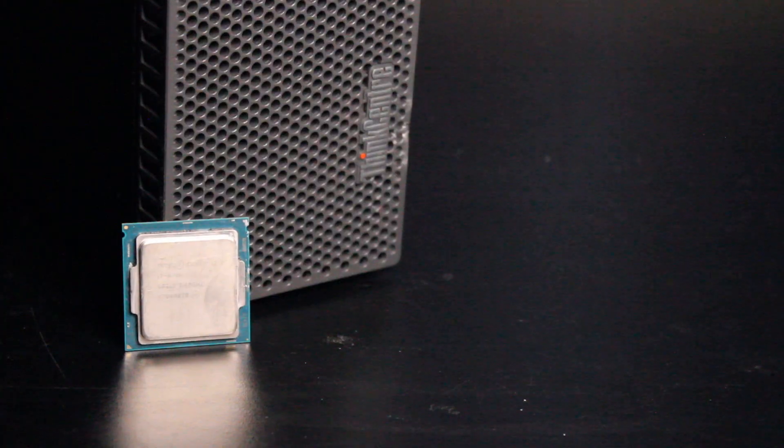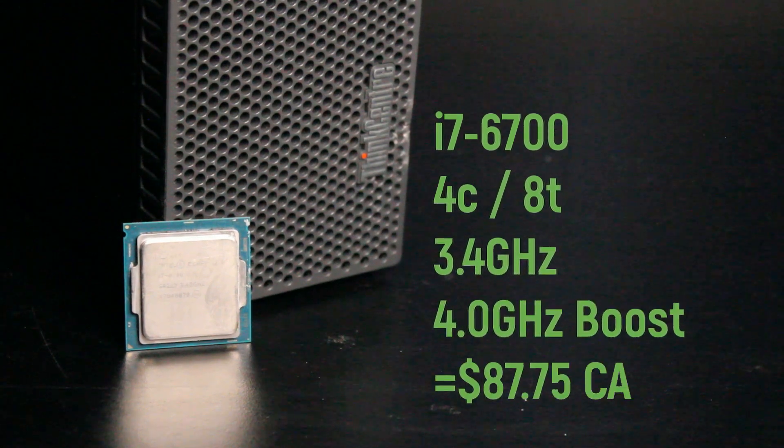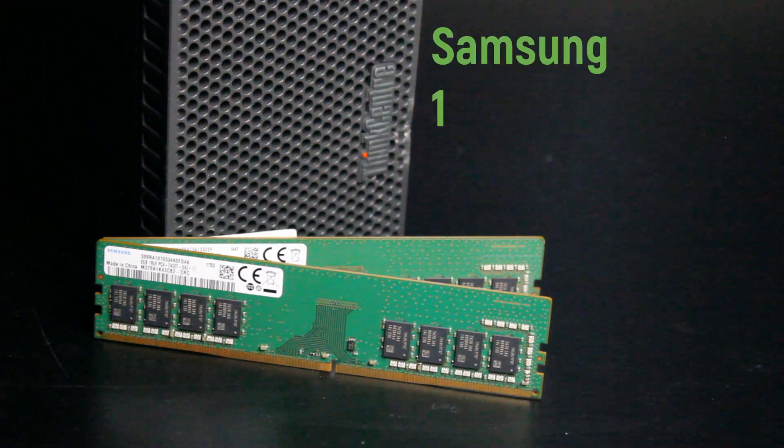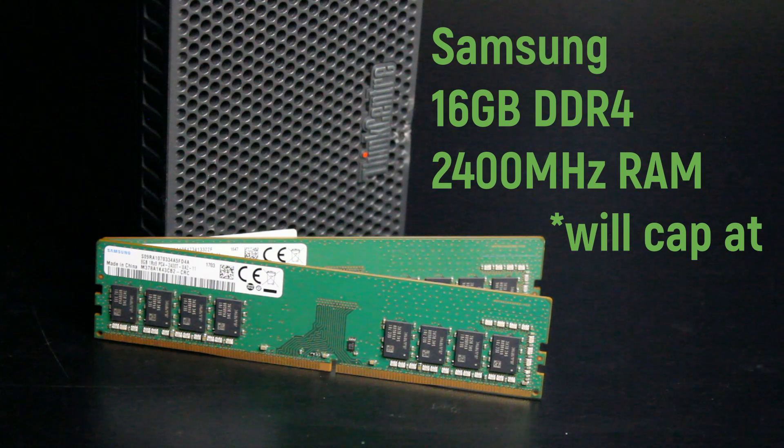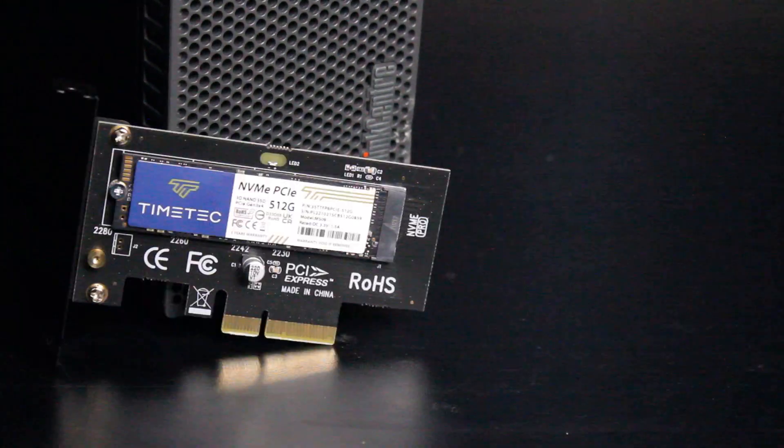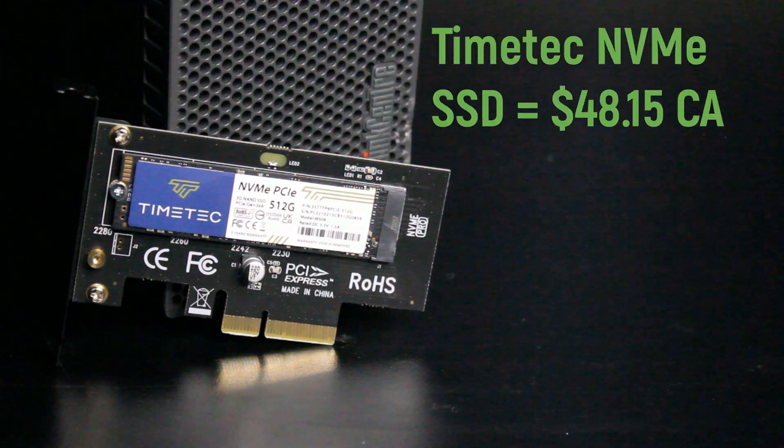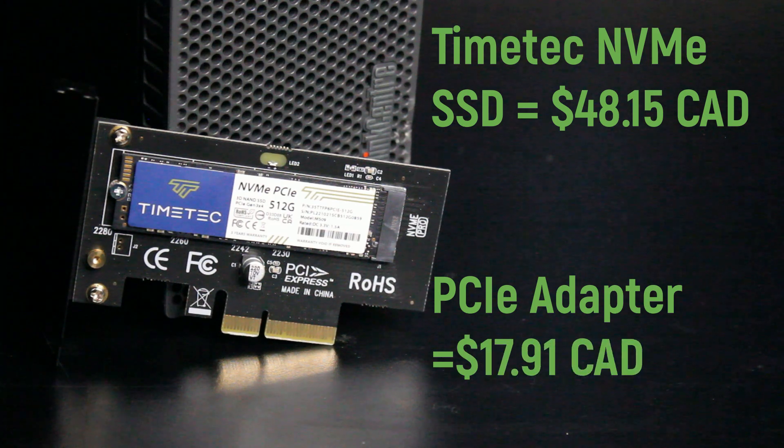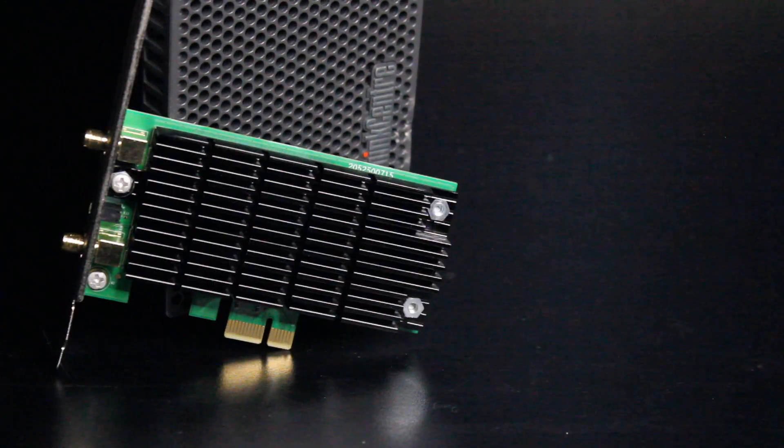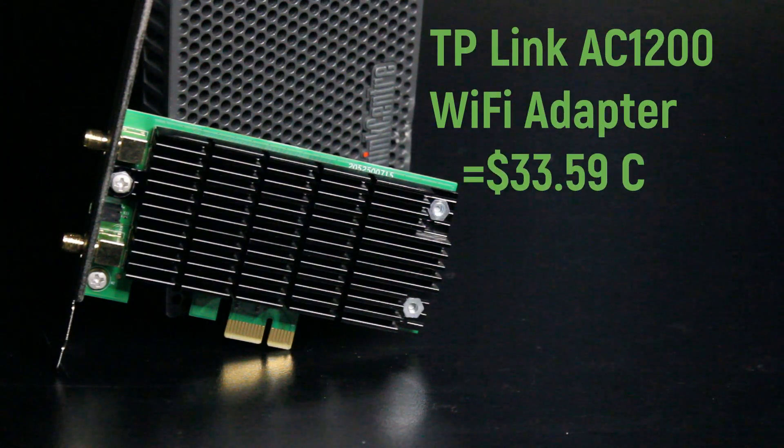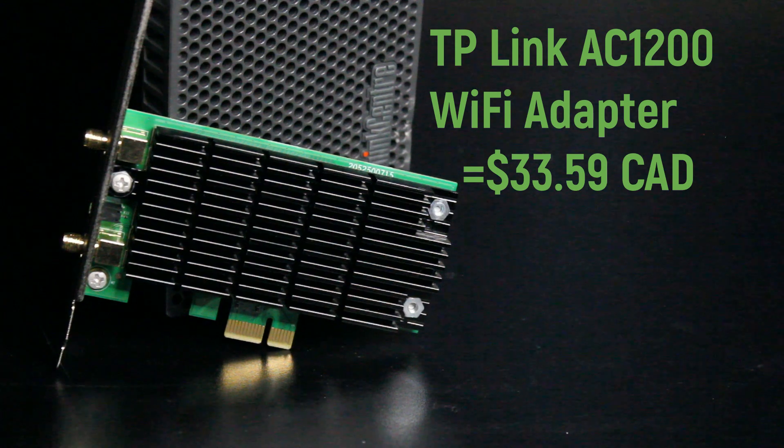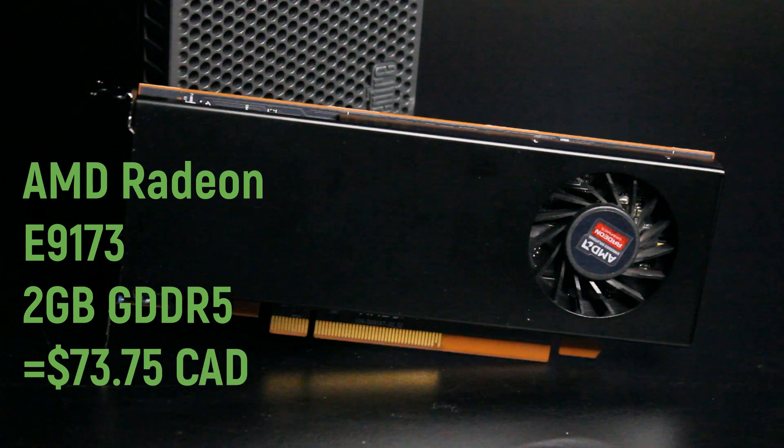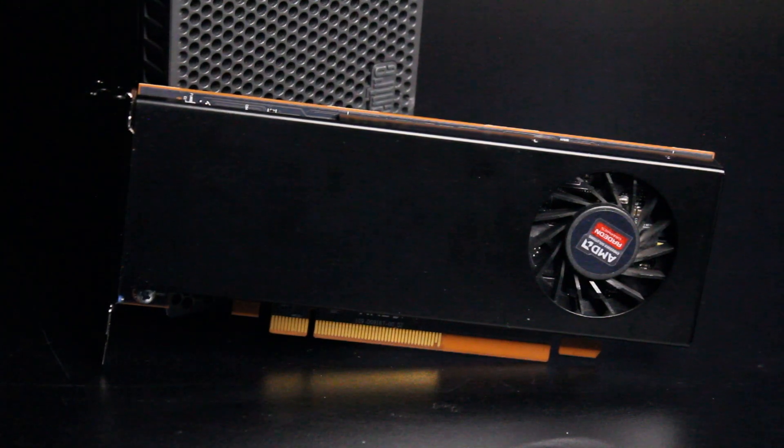First up is an Intel Core i7-6700 CPU at 3.4 gigahertz, 16 gigabytes of Samsung DDR4 2400 megahertz RAM, a 512 gigabyte TimeTech NVMe SSD strapped into a PCIe Express NVMe adapter, TP-Link AC1200 wireless dual band PCIe adapter, and an AMD Radeon E9173 PCIe low profile graphics card with 2 gigabytes of GDDR5 memory.